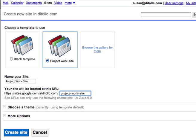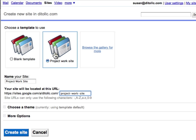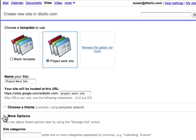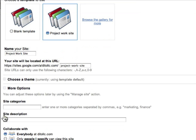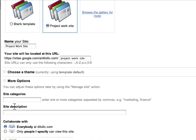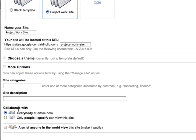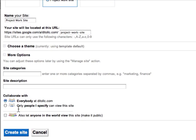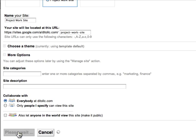Again, I'll name my site. It automatically creates a URL for that. Now I'm not going to choose a theme because there's already a theme that corresponds with this template. You can go to more options to add categories in the description and choose the collaboration options, but I'm just going to go ahead and click create site.